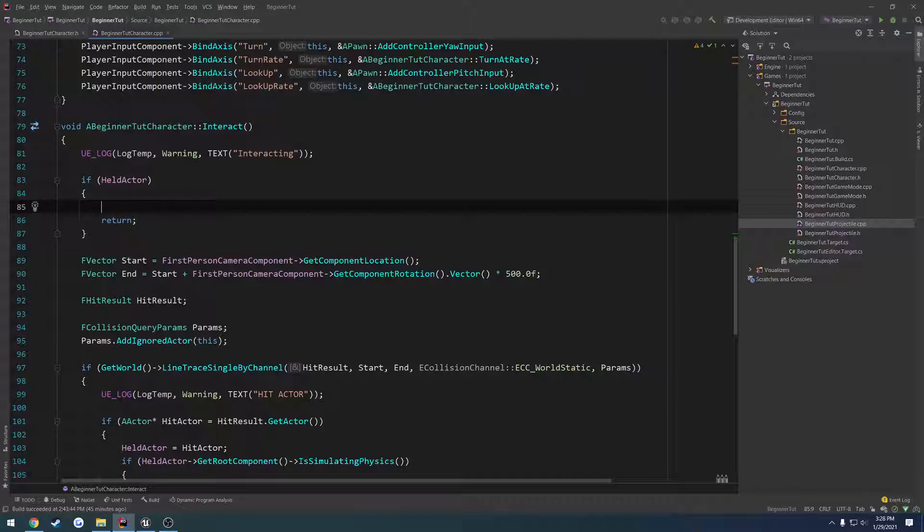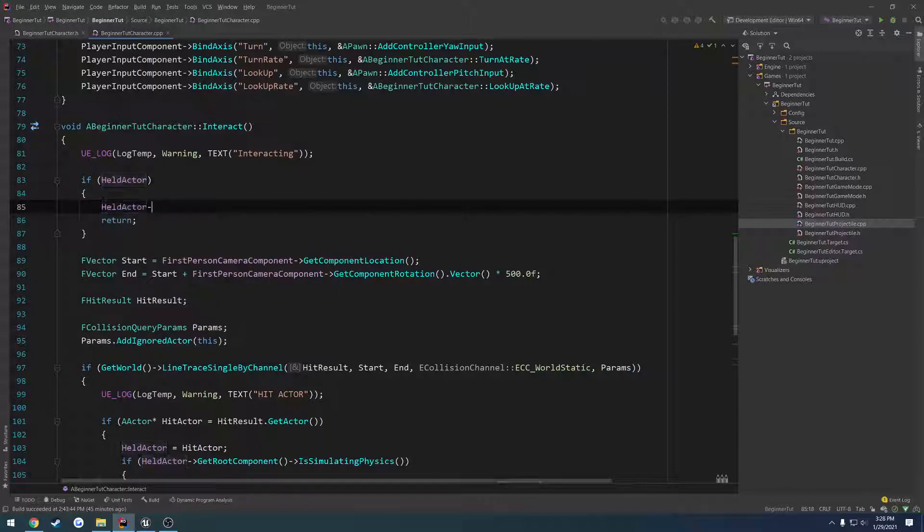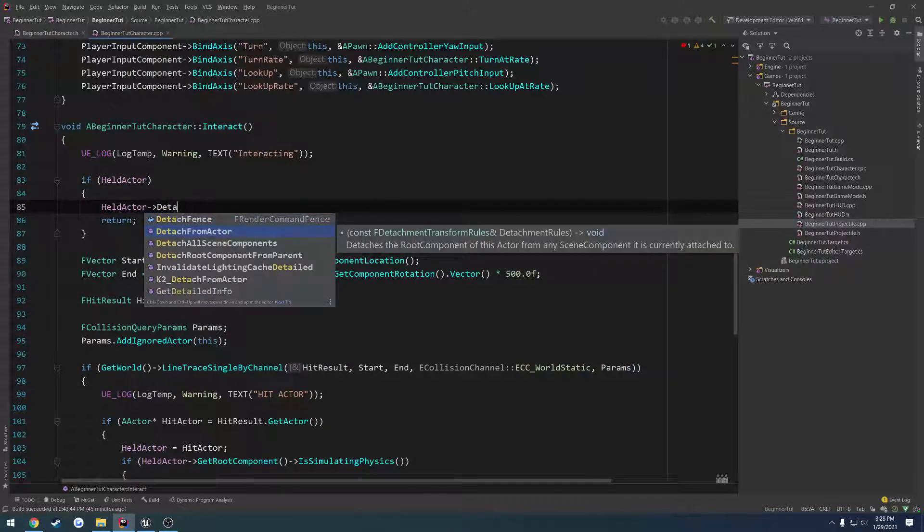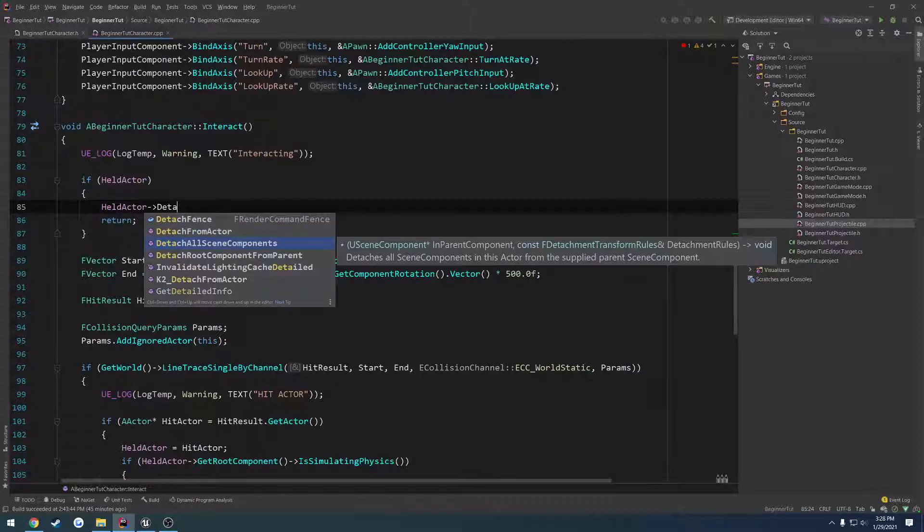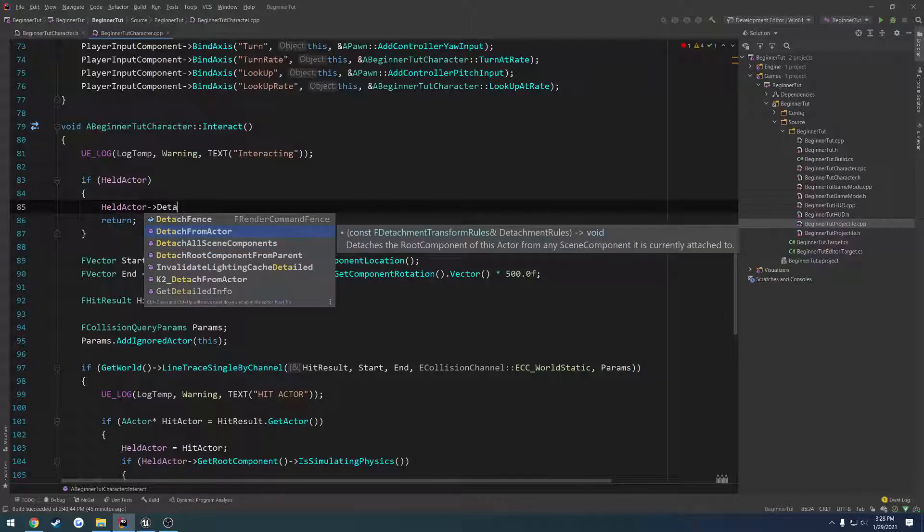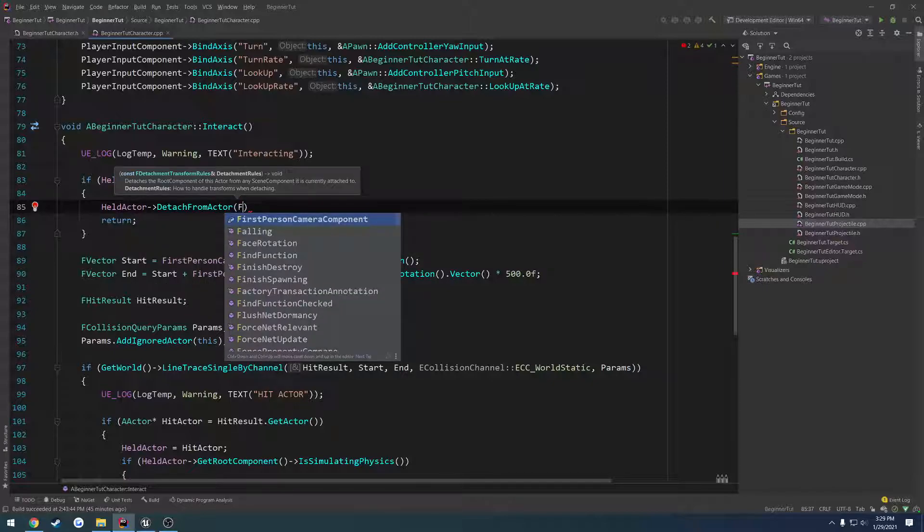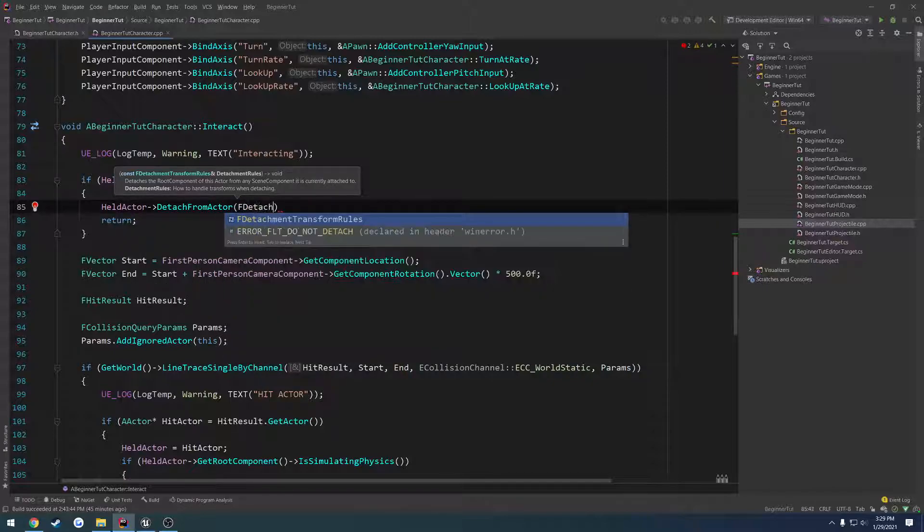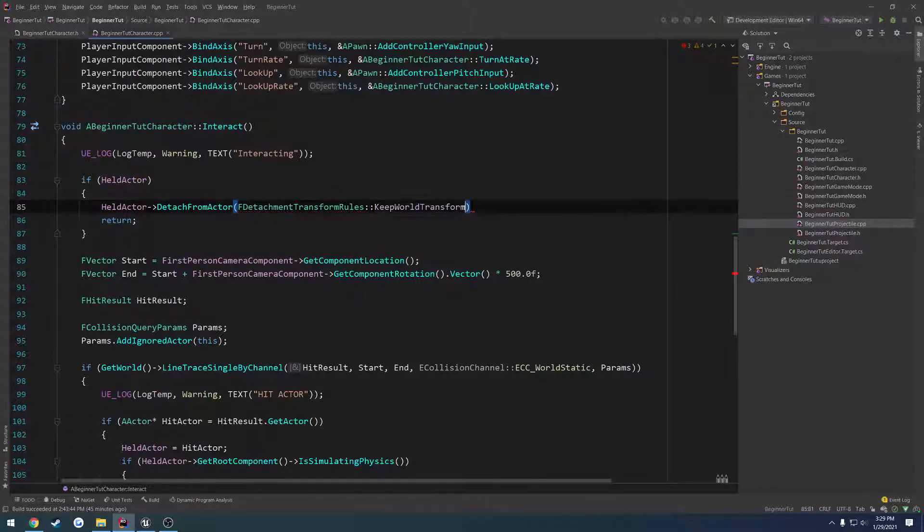So now what we need to do is detach it. So held actor, detach from. We should have a detach all scene components. Better yet, let's give this a try first. So F detachment transform rules, let's do keep world transform.